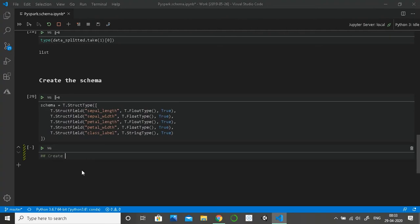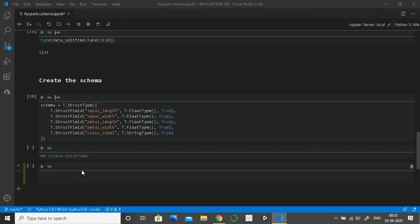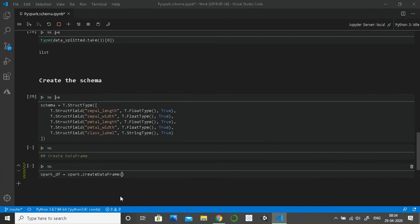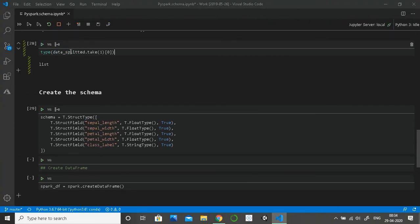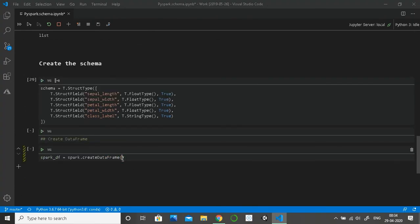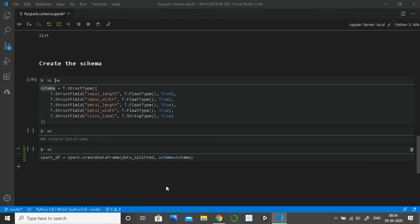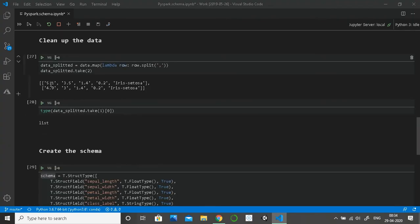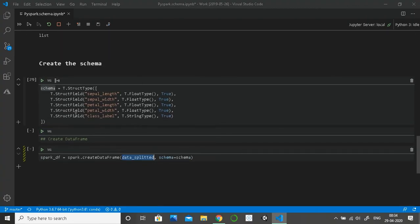Now I'll create the DataFrame using spark.createDataFrame(). The first parameter is the data, which can be a list of lists or an RDD. The second parameter is the schema of the table. Here the data is in list-of-lists format with five values per record corresponding to our five columns. I'll pass both the data and the schema, then show a few records.